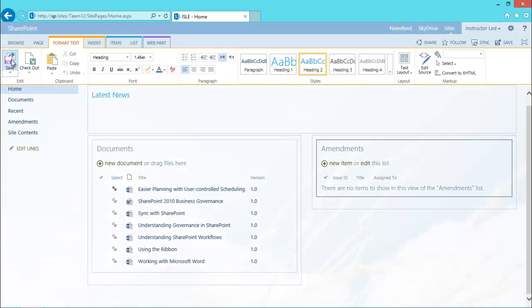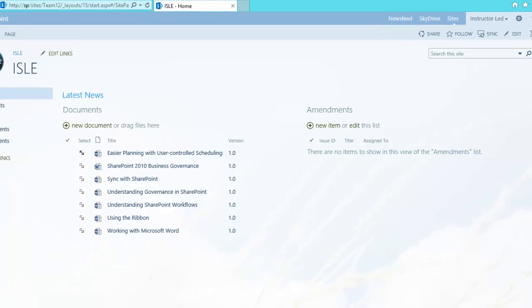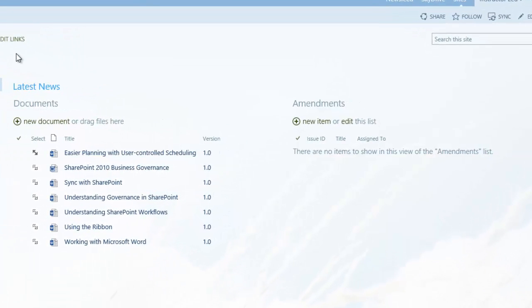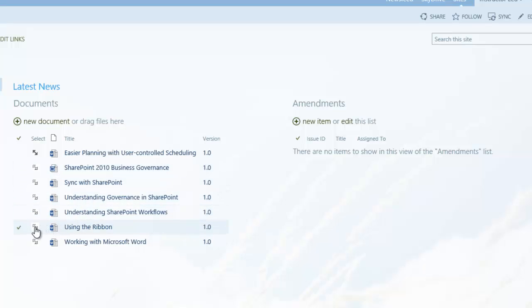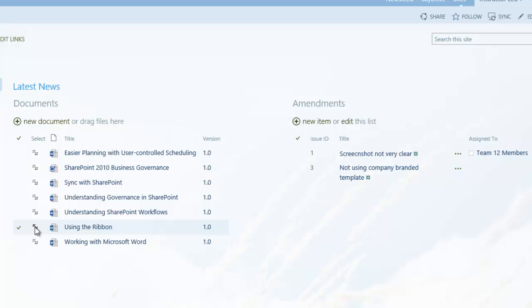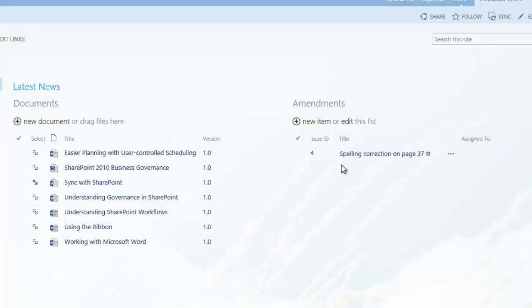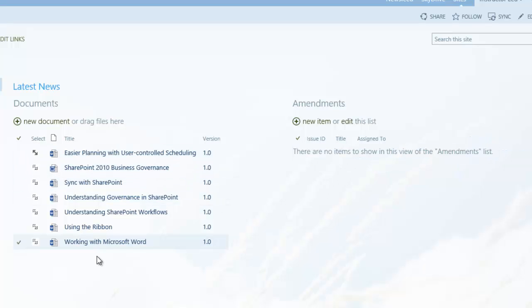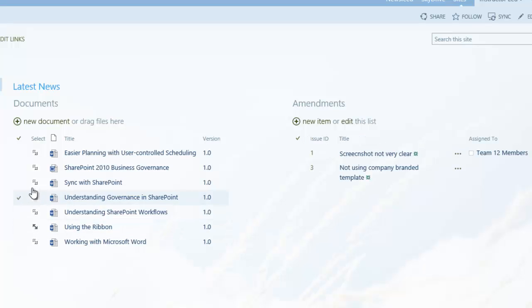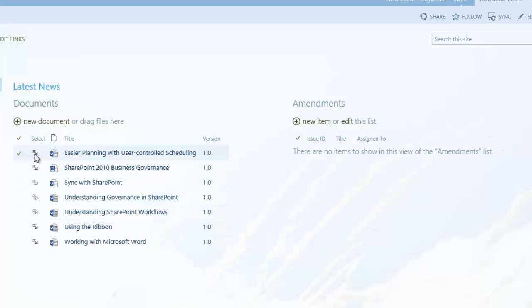And the way it works is I just pick one of these documents that has one or two amendments, such as using the ribbon. And there they are, there's my two amendments for that document. If I go to another one, you can see the amendments changes. And that's how you connect and filter on two web parts.